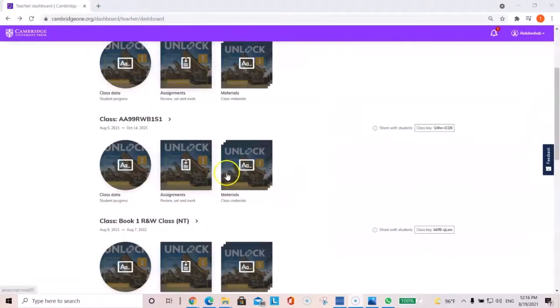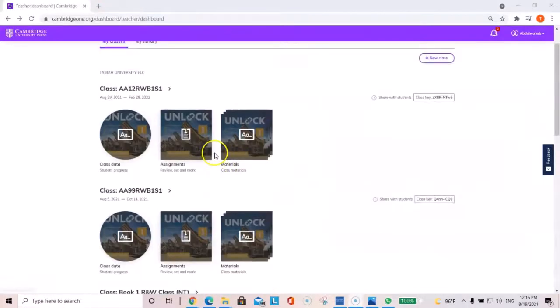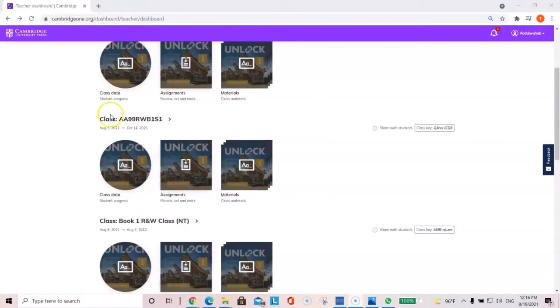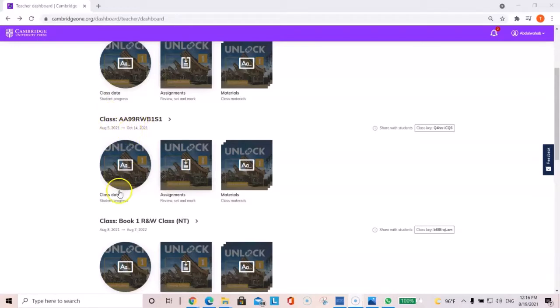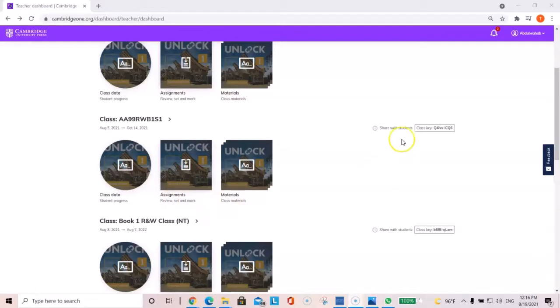So, if you started by creating a class, as you can see, it's over here. You'll have the option here, class data, assignments, and materials. And this is very important.